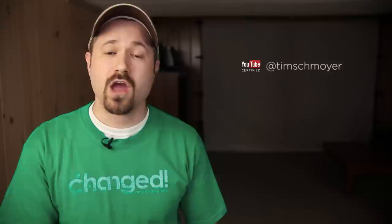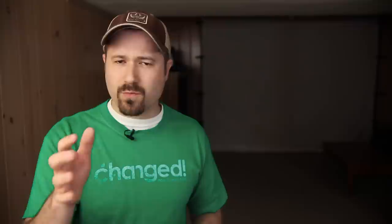Hey guys, my name is Tim Schmoyer and it is Thursday. Time to do some YouTube Q&A with you guys like we do every week. Ron Buckles asked this: your videos will process faster if you encode into a streamable file format. How do I encode my videos into a streamable file format? Good question, Ron.